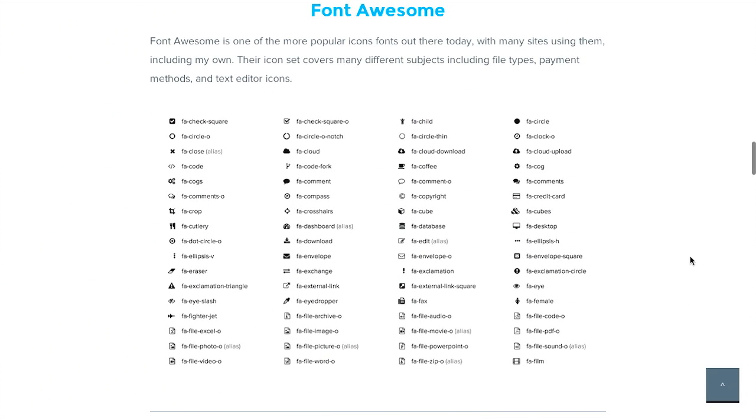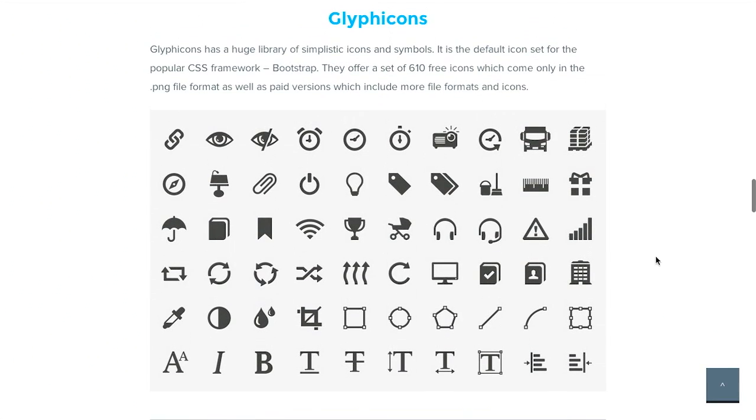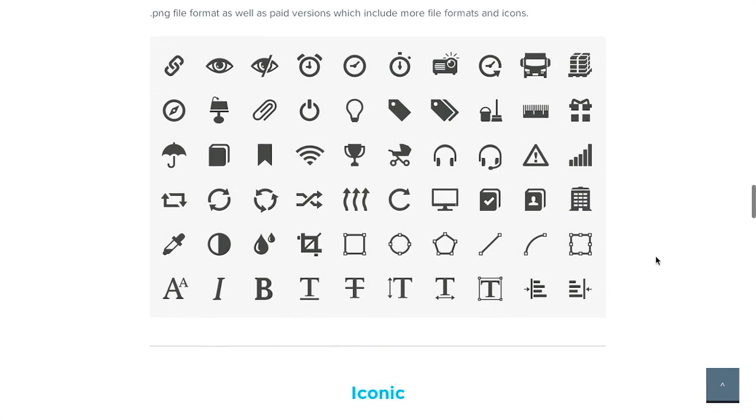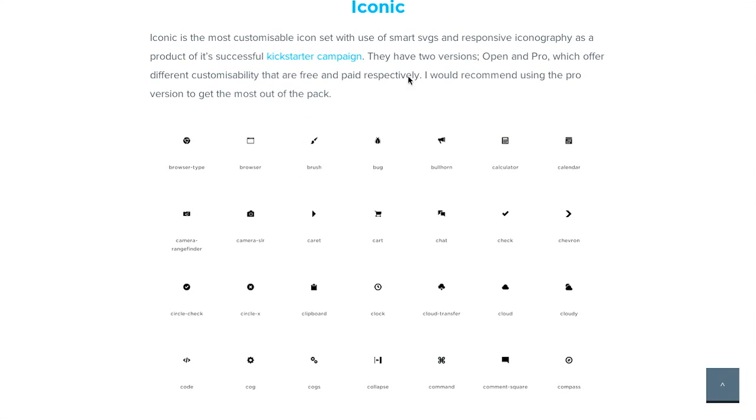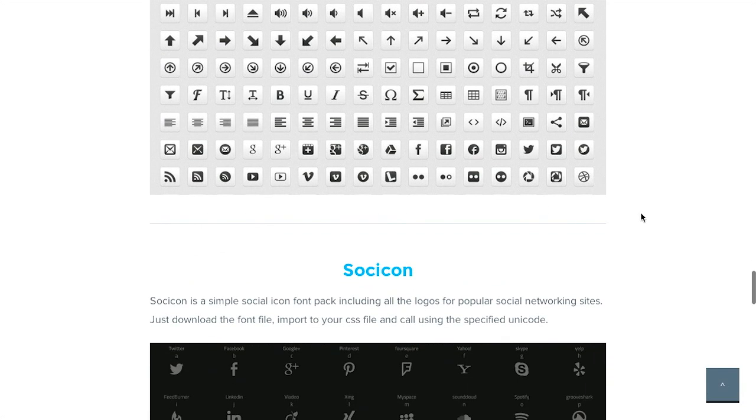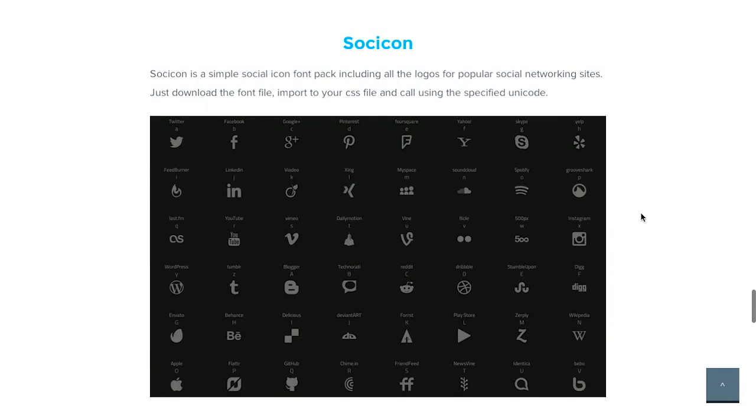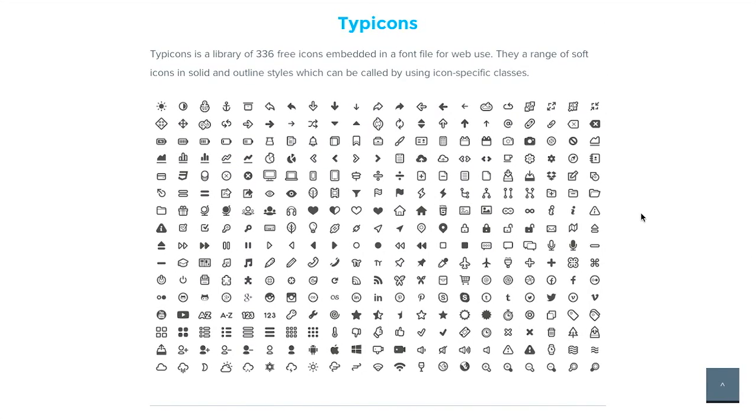There's Font Awesome. Always a good choice. There's Glyphicons. Iconic. That's one that we've talked about in previous episodes of the Treehouse Show. And so on.